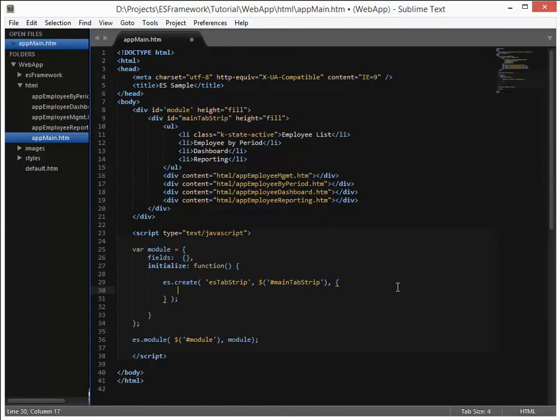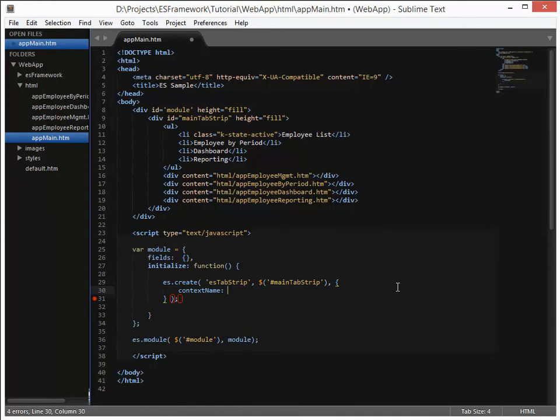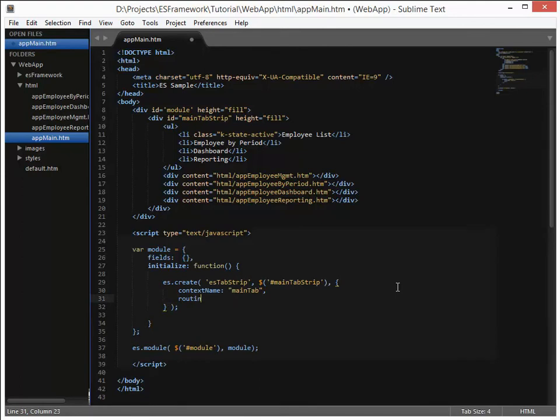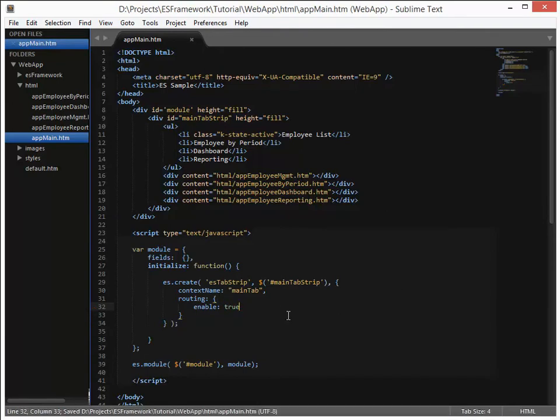Now when you create a tab strip, there is a parameter that you can give it called context name. Context name sets up this widget to be used in a more global fashion, whether that's within the module itself or even outside of it. And routing, which is what allows us to allow the user to use the back and the forward button, will use this context name to build out the URL. So we're going to give this tab strip a context name of main tab. And then we're going to enable the routing capability of ES Framework. This is all that needs to be done to turn on routing for your application. In a standard HTML JavaScript style application there would be a significant amount of coding required to make this happen.